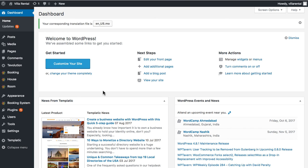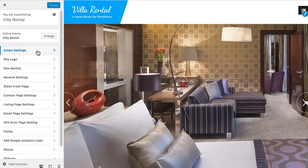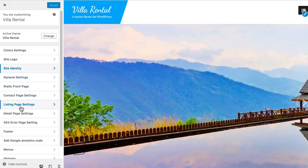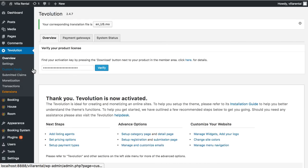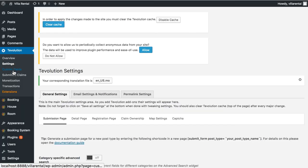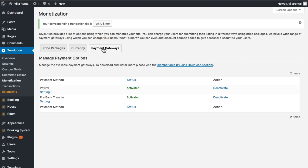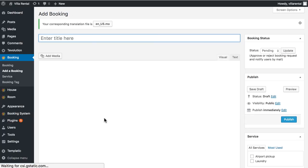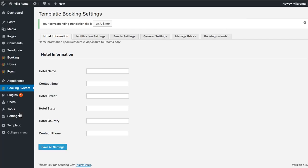If at any time you wish to make changes to your website, go to your backend under Appearance > Customize. You'll find numerous options — you can change the color of your site, your logo, site identity, background settings, and much more. You can manage other settings from the Templatic section, set permalinks, create custom fields, and easily create price packages and choose different payment options from the Monetization section. There are different payment methods available. You can manage hotels, add rooms for your hotel, configure the booking system, and add properties for rental.